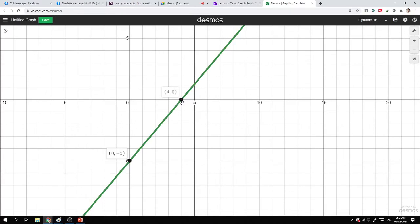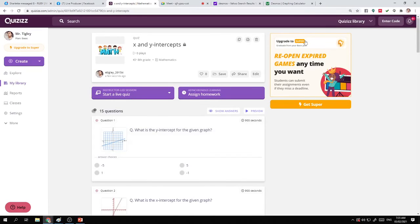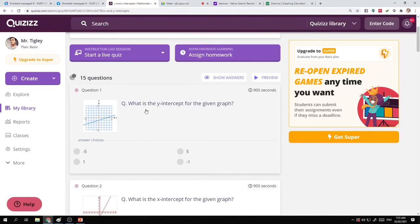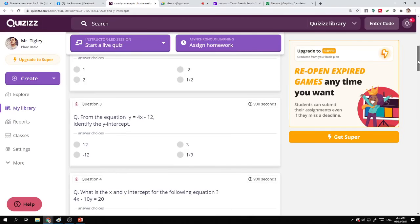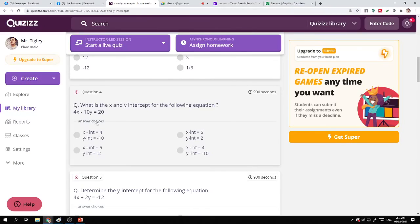Is this clear now, Section Ruby? Can we have now the quizzes activity so you'll be able to finish the activity? Look at this — this is your quizzes activity. Here's one question: what is the y-intercept? What is the x-intercept? From this equation, what is the y-intercept? What is the x- and y-intercept? Solve these without graphing.